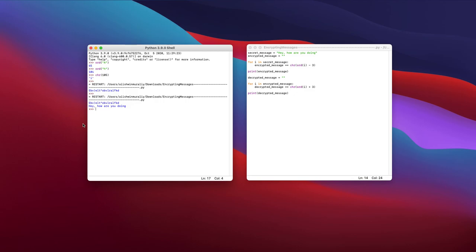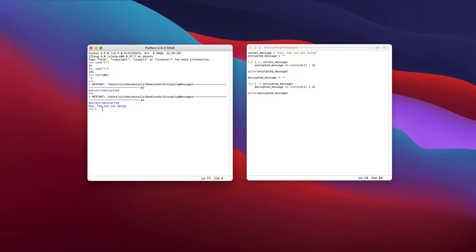So this is just a cool way of how you can use ASCII values to play around with it, see how they work, do a little bit of encrypting and decrypting, a cool beginner project to work on, and just overall have a good time coding with Python.